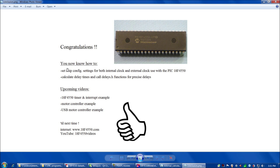Congratulations! You now know how to set chip configuration settings for both internal clock and external clock use with the PIC18F4550, and also how to calculate delay times and call delays.h functions for precise delays. In upcoming videos, we're going to take a look at 18F4550 timers and interrupts in an example, a motor controller example, and then a USB motor control example. See everybody next time!